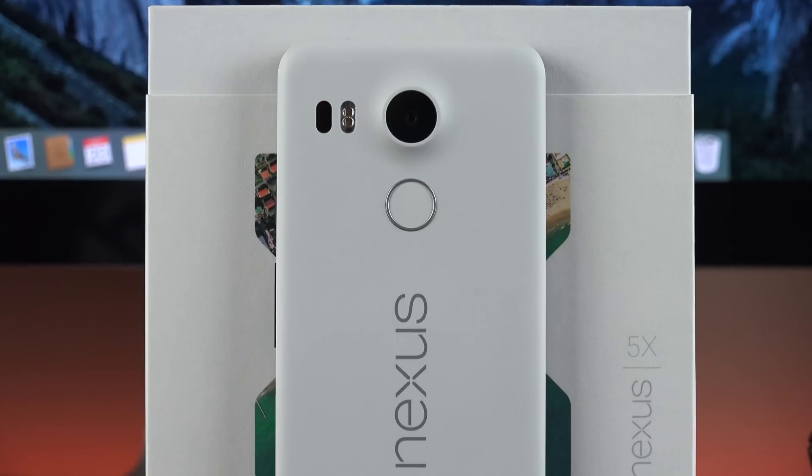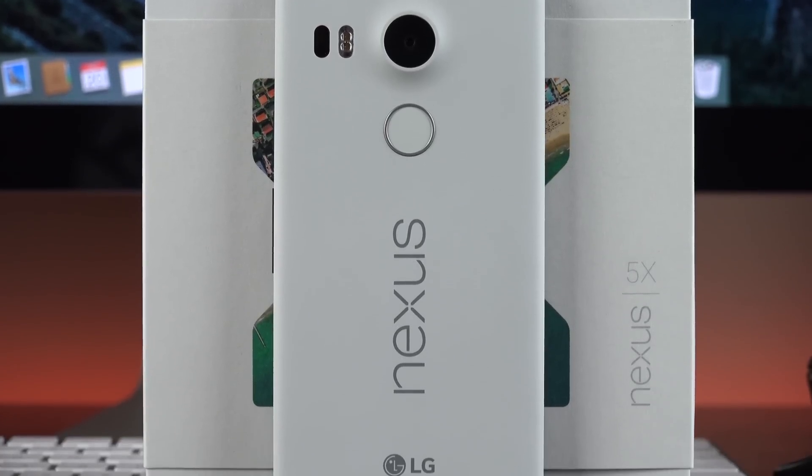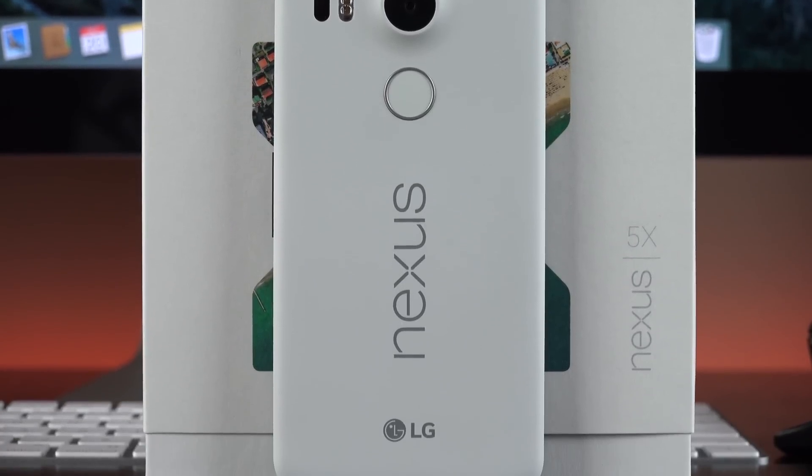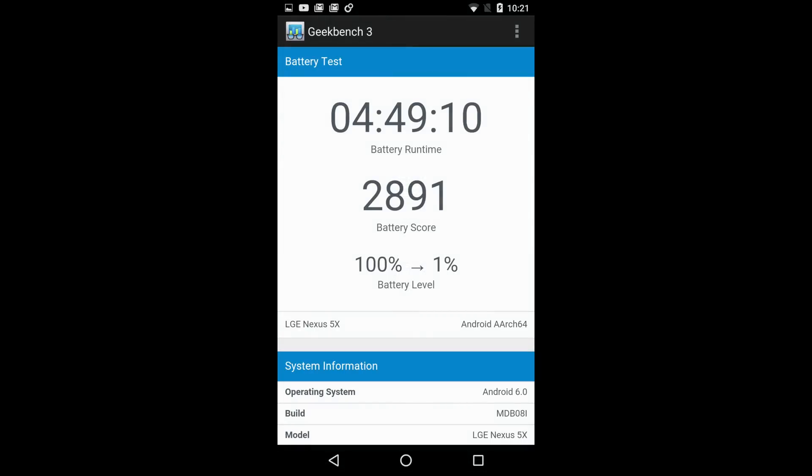So in terms of our battery life, we have a 2700 milliamp hour battery built in. And in my benchmark testing with the screen set to maximum brightness, I've been able to get about five hours out of the phone. That's actually pretty impressive for a phone that isn't supersized, like the iPhone 6S Plus or the Note 5.